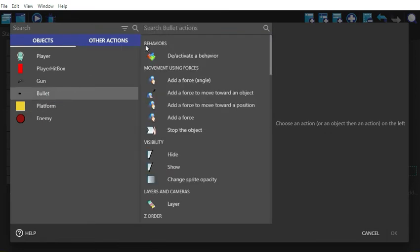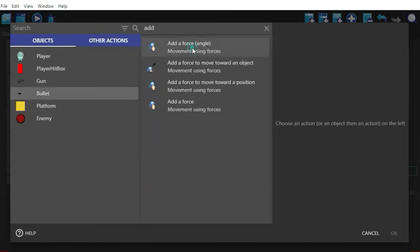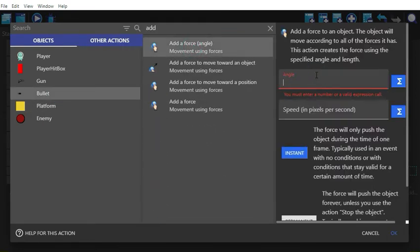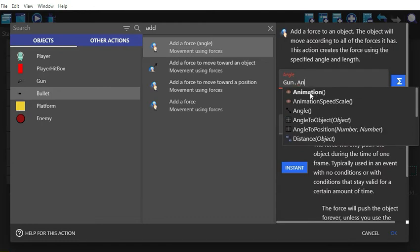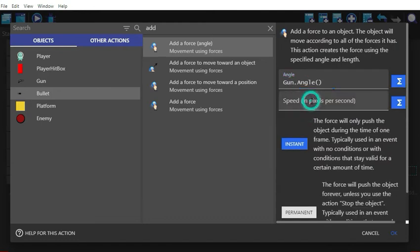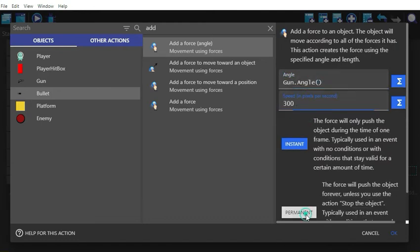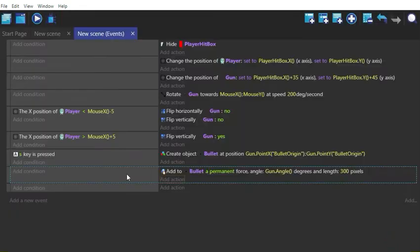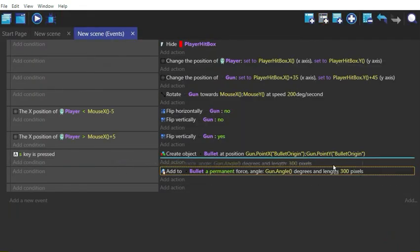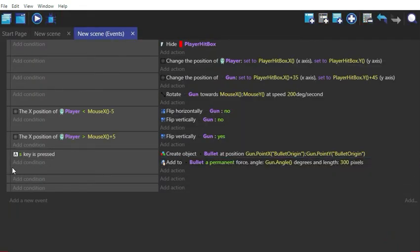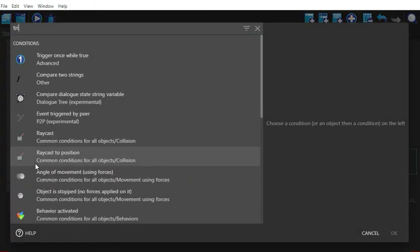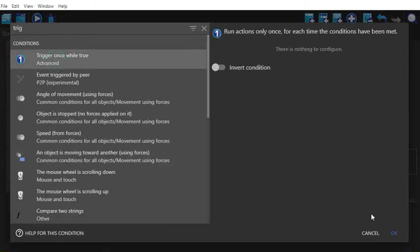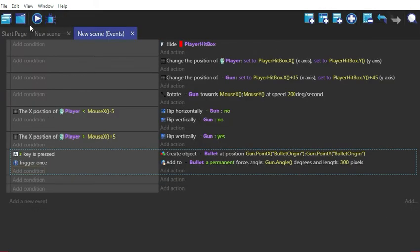Now we are adding a function which works in such a way that if a key is pressed, it will add a force to the bullet in the angle the gun would be in. You can add any pixel force to the bullet, but remember to set the force to permanent instead of instant. Put the function as an action of the key pressed, also add a trigger once condition, and here we go.